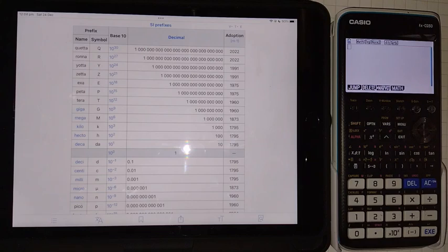Hello, in this video I'm going to go over working with prefixes on the Casio FX-CG50 graphing calculator.